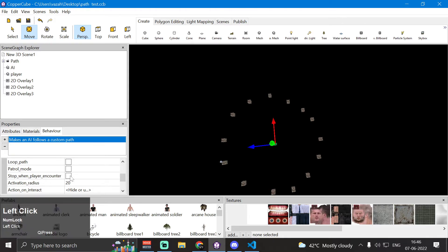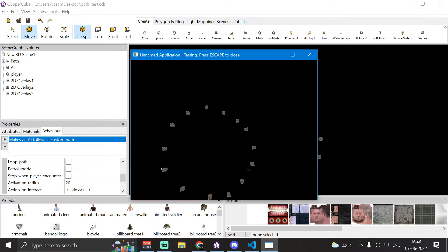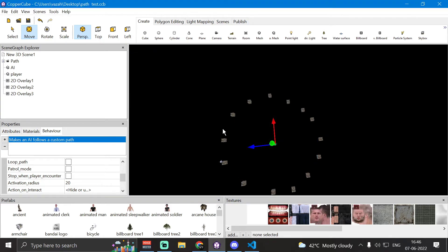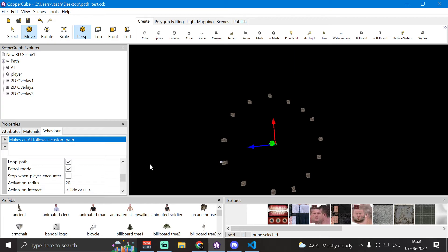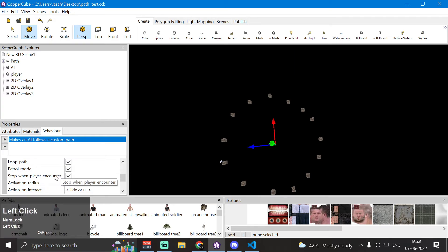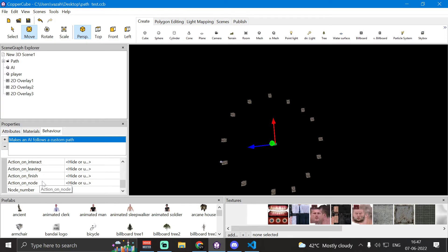If 'stop when player encounters' is disabled, even when the player enters the AI's activation radius it won't affect the AI's movement. The AI will continue following its path and won't execute 'action on interact' or 'action on leaving', but it will still execute 'action on finish' and 'action on node'.